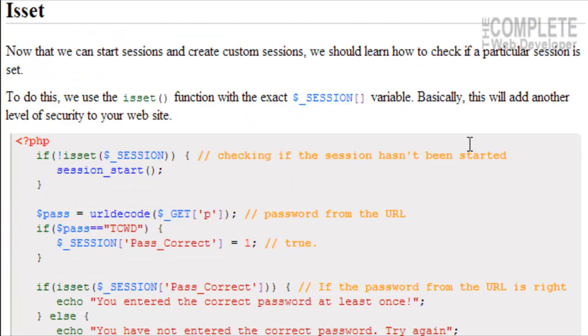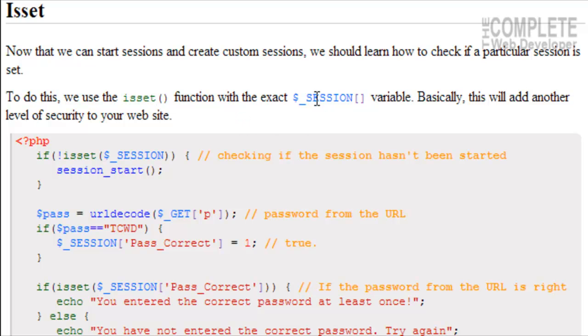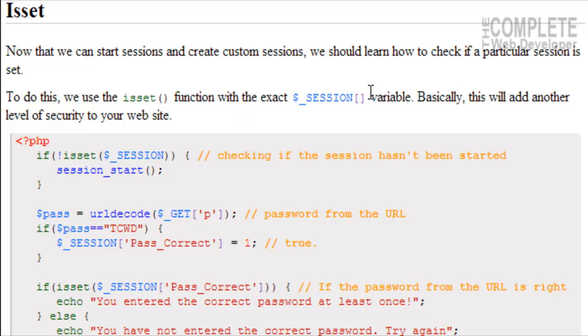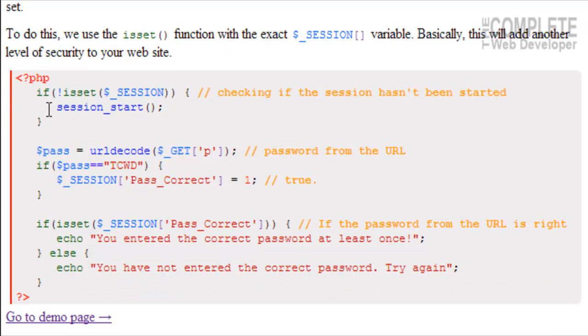Now that we can start sessions and create custom sessions, we should know how to check if a particular session is set. To do this, we use the isset() function. We already know how to use this, and we use that with the exact $_SESSION variable. Basically, this will add another level of security to your website.